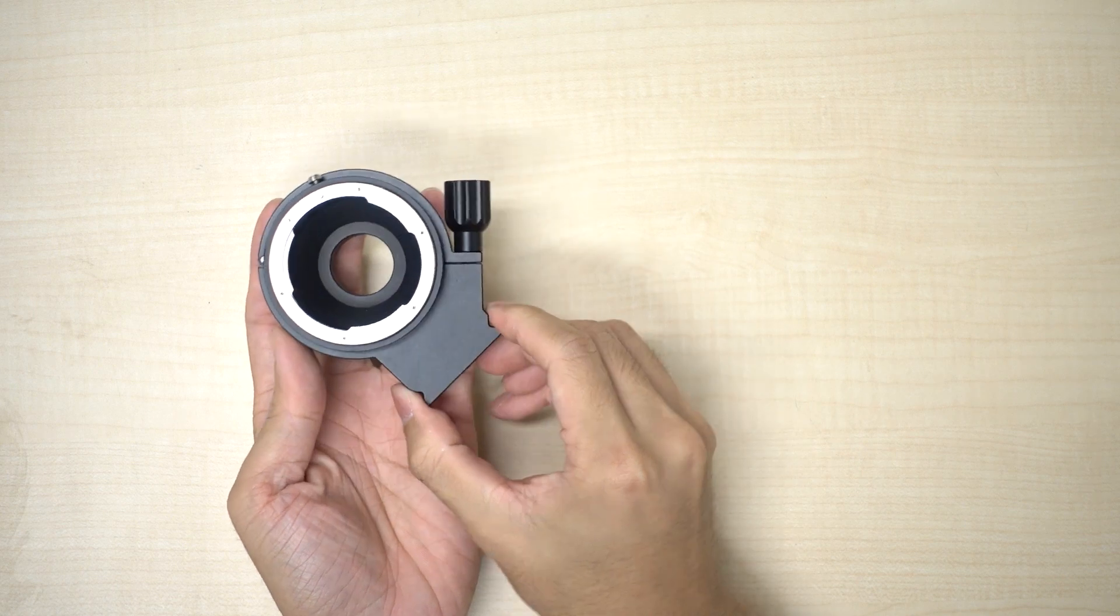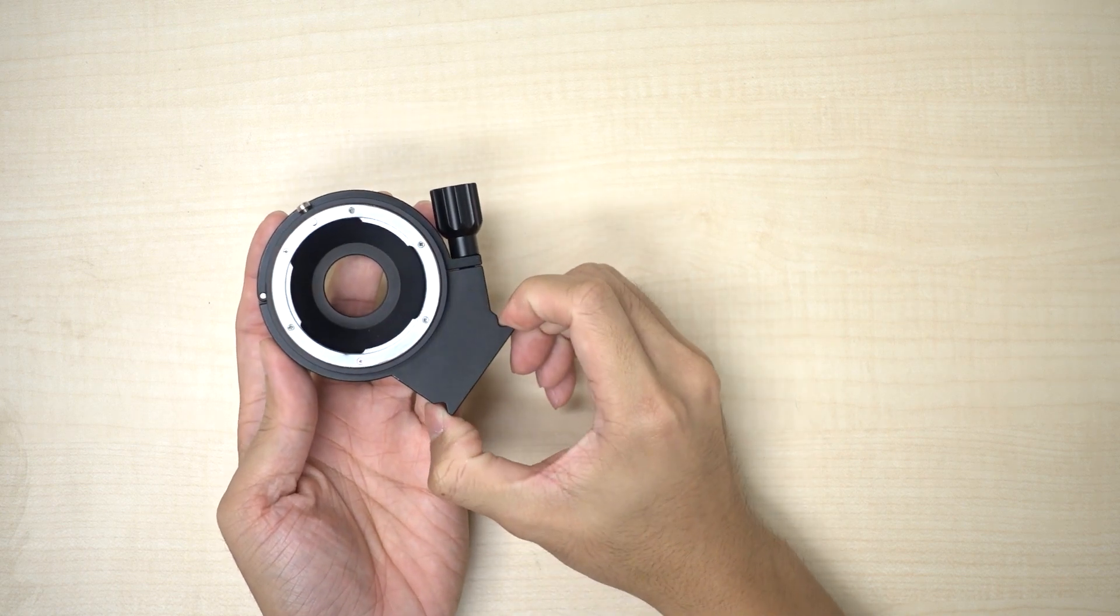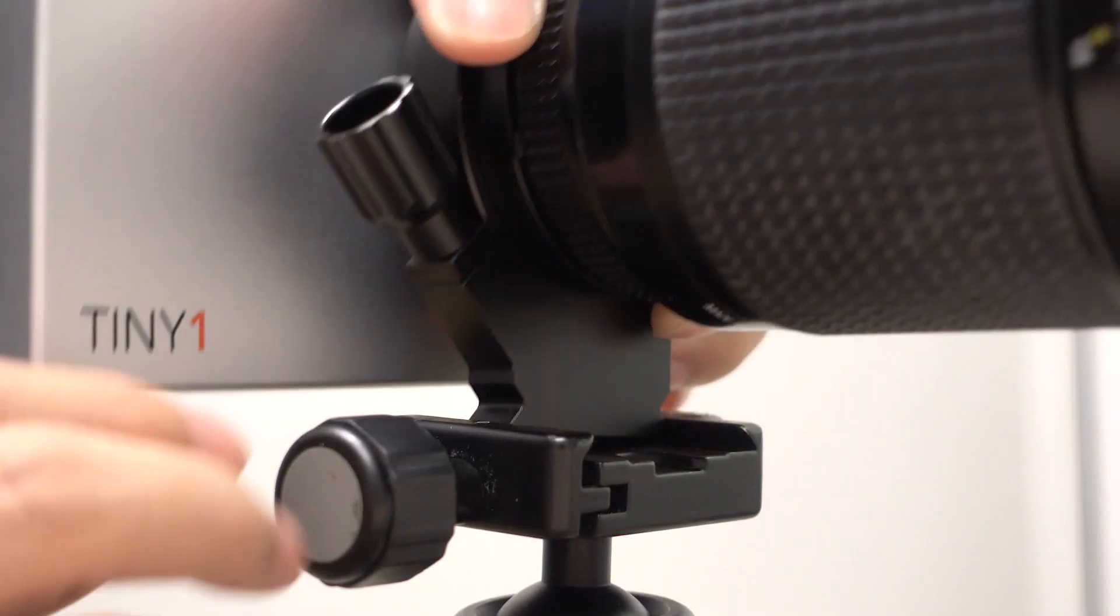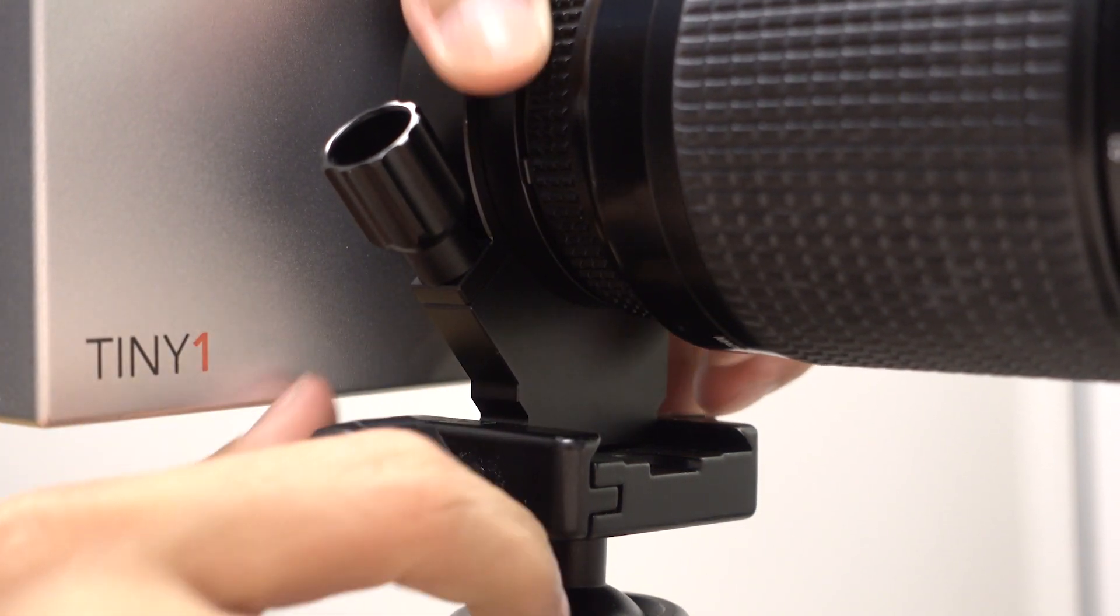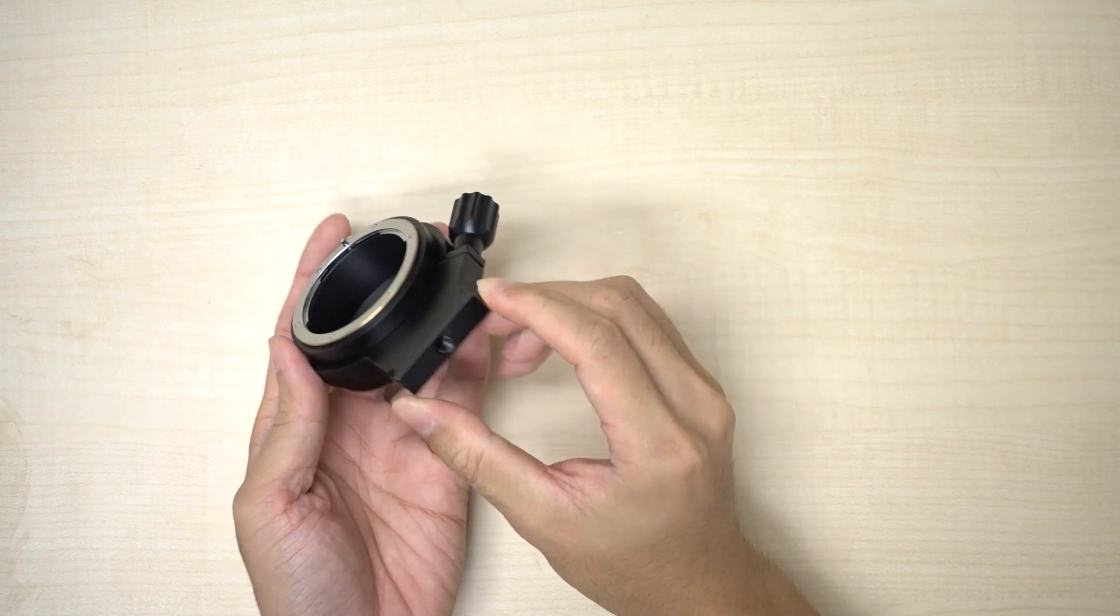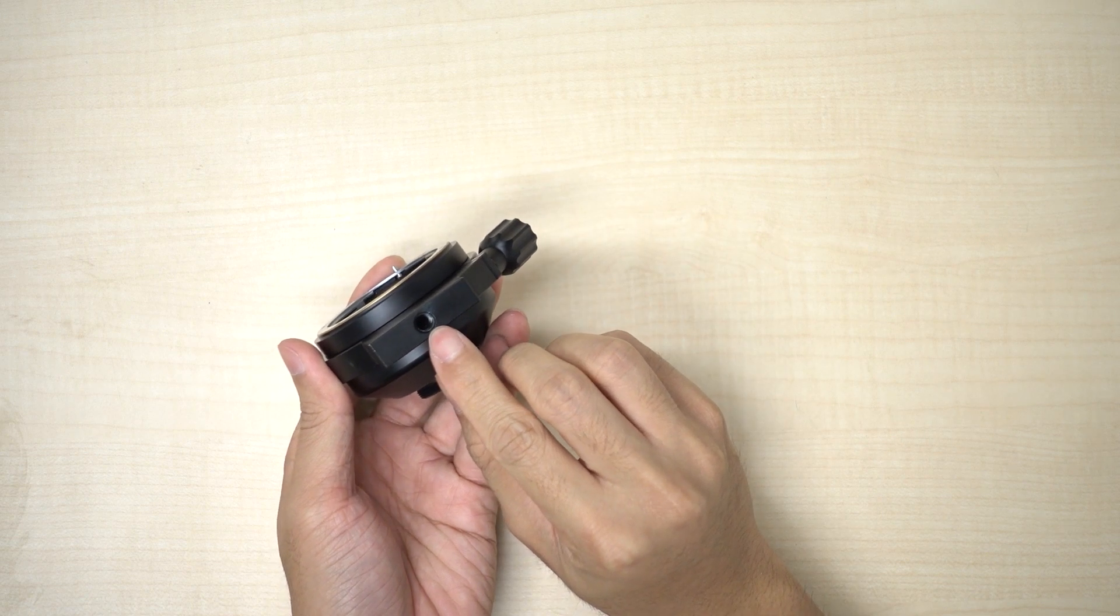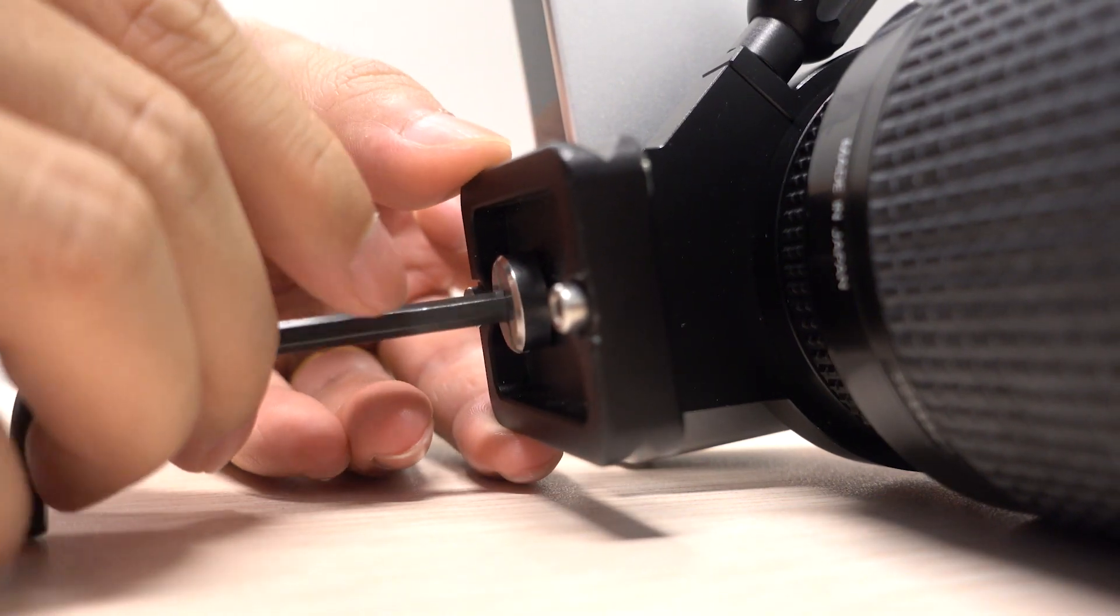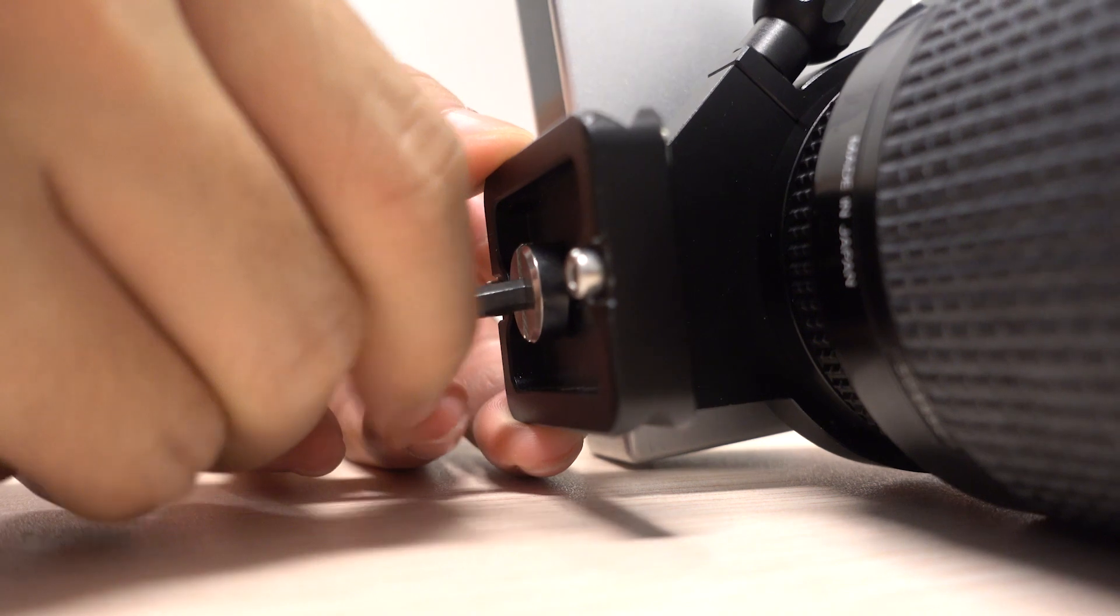This is an Arca Swiss compatible tripod mount. You can simply put it on the Arca Swiss compatible tripod and clip it on. Alternatively, you can attach any tripod plate to the bottom hole and use a tripod of your choice.